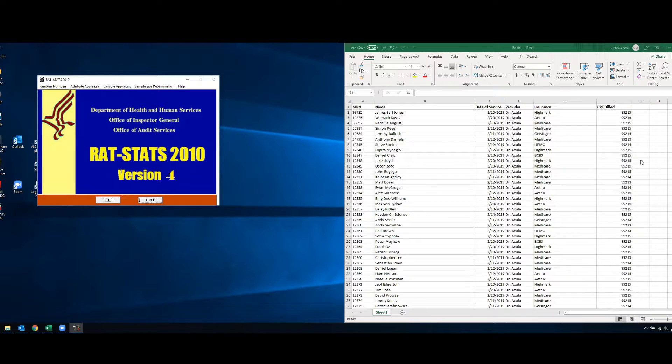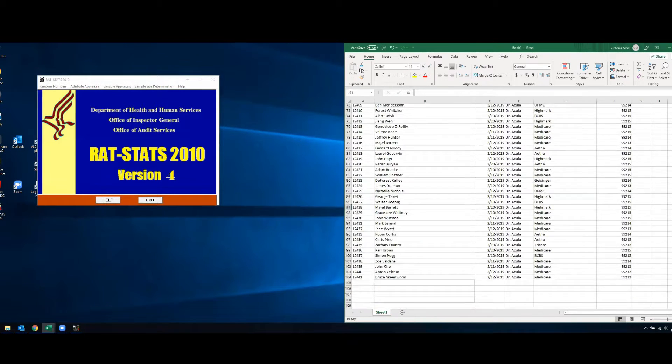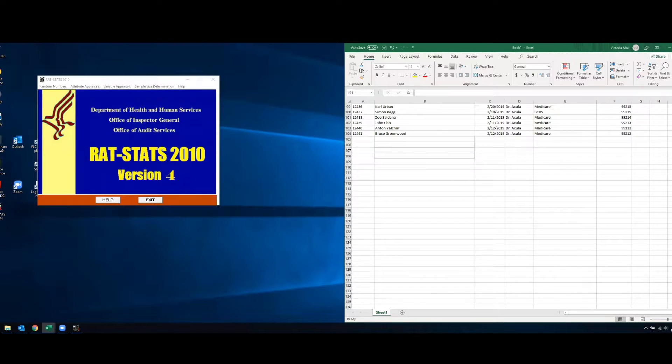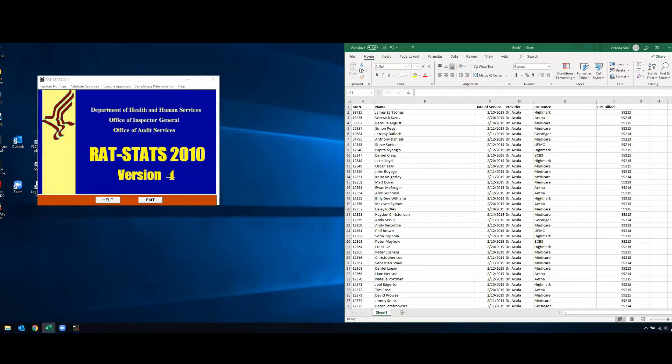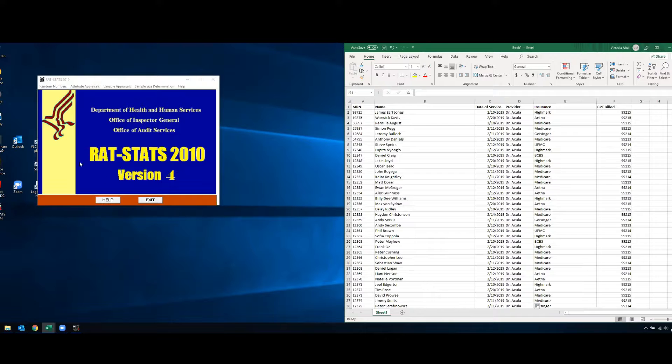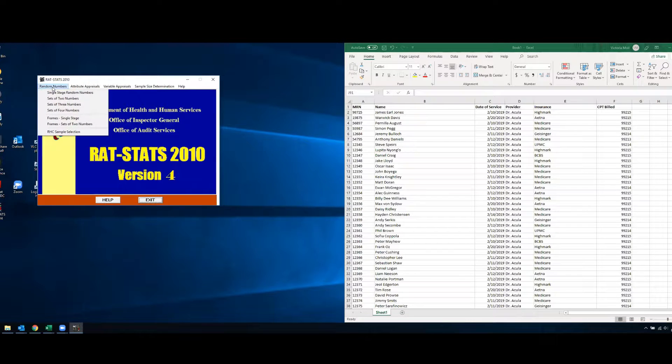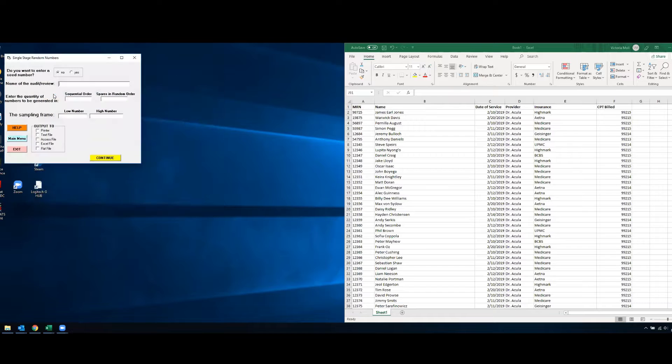So as you can see here I have a spreadsheet and it's about 104 columns long. So if I wanted to take a random sampling of some of these cases, I can go into my RATSTATS software and hit random numbers and single stage of random numbers.